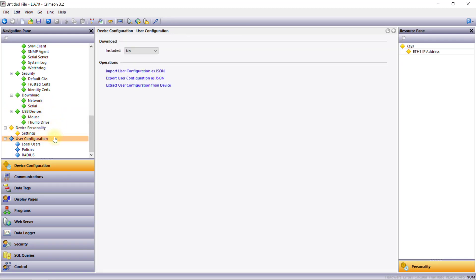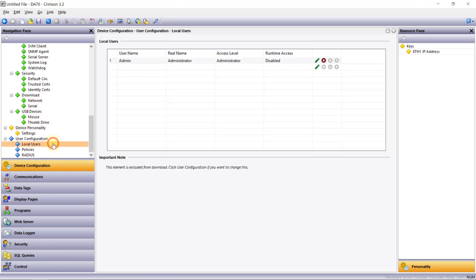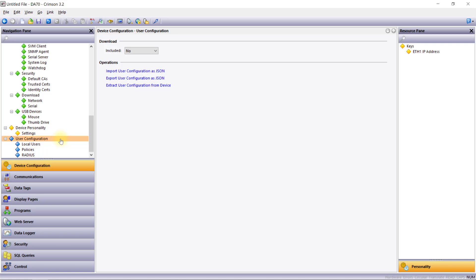Finally, the User Configuration section defines the users that are allowed to access the system web server, the FTP server, and the TCP/IP download mechanism. In other words, any users here can be thought of as administrative users with adjustable access rights to the device. This section also allows configuration of an optional RADIUS server for user validation. Note that by default, user configuration is not included in the download from Crimson, so you'll need to change this setting to Yes to make any user changes.